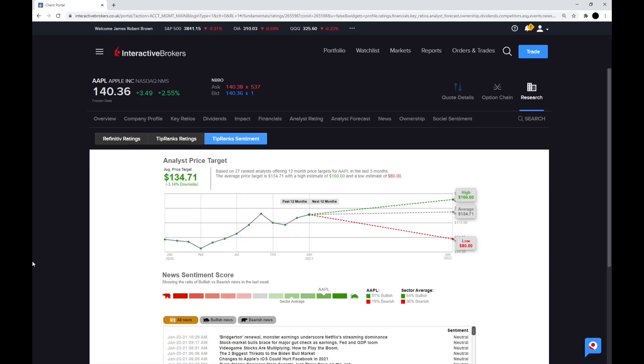And if we look at Tip Ranks, the average price target is at $134.71, which is a 3% downside. With the majority of the analysts being bullish on Apple and bullish on the sector, though this price target is lower than the current price.